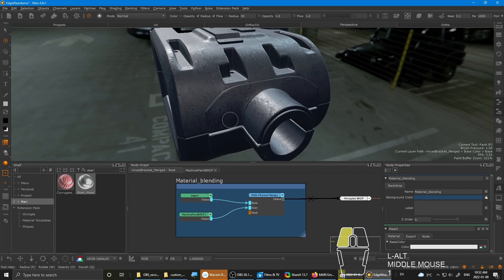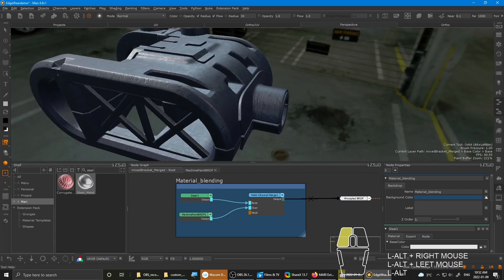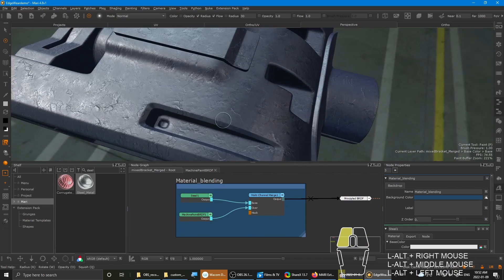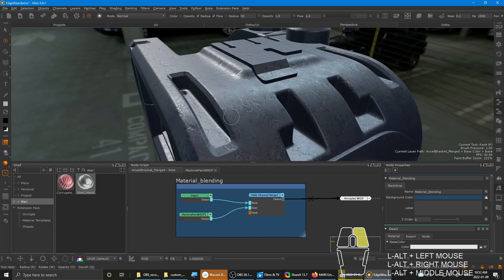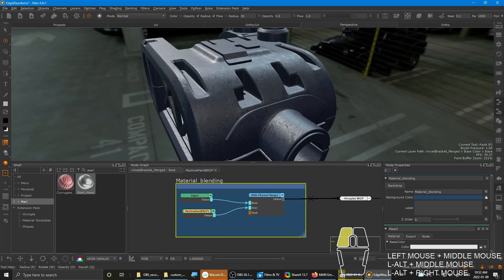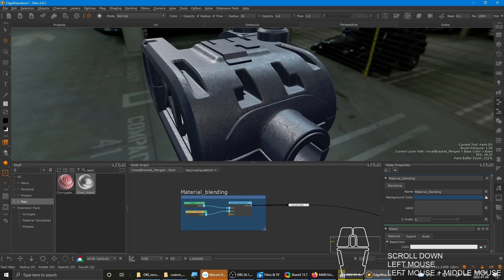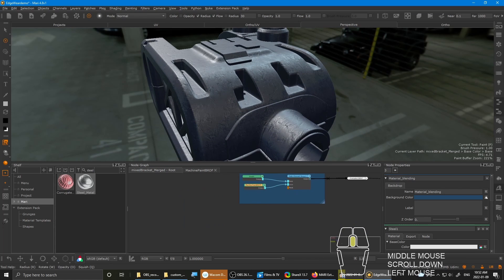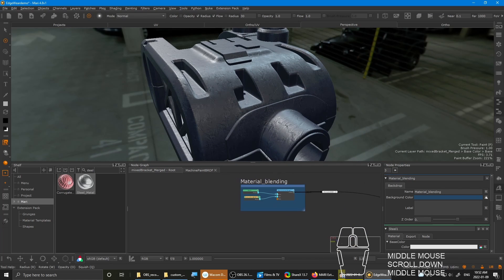As you can see, you're not seeing the edge wear right now because the mask is not plugged in. So let's start setting up the mask.